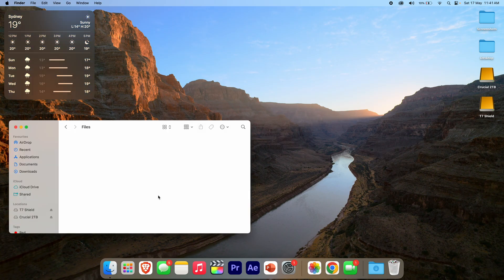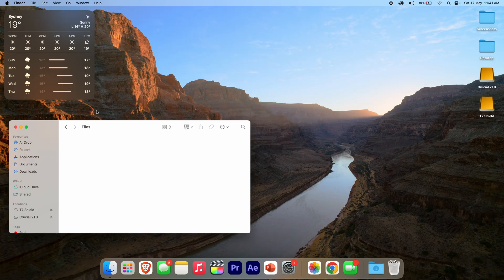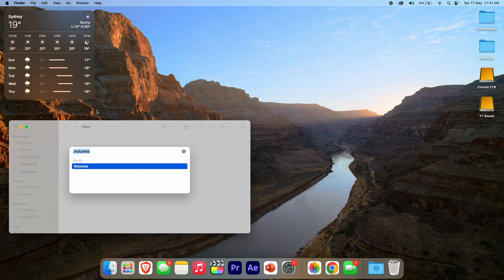Once you've got Finder open and selected, go up to the menu bar and click Go, then go down until you see Go To Folder. Click Go To Folder here and you'll see it brings down a pop-up. I've already got it typed in here because I've done this before.